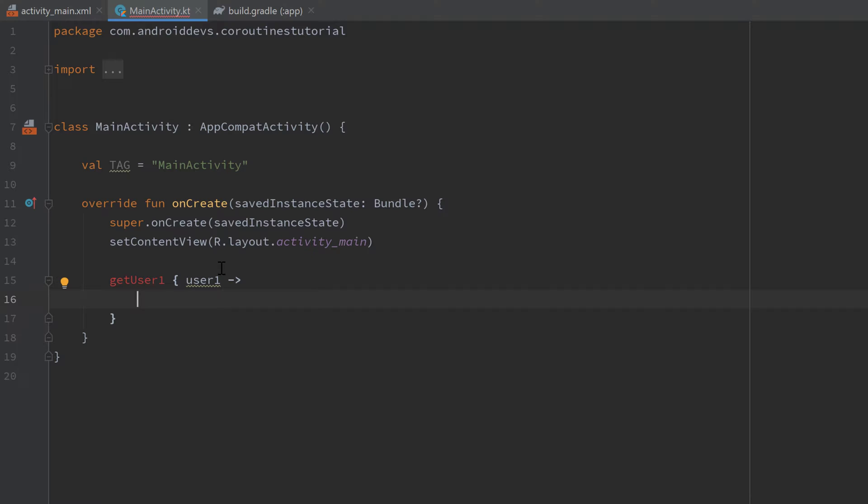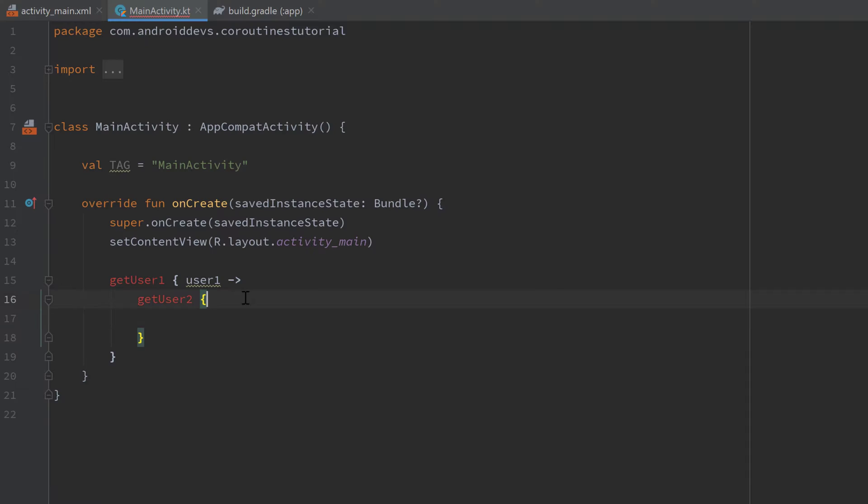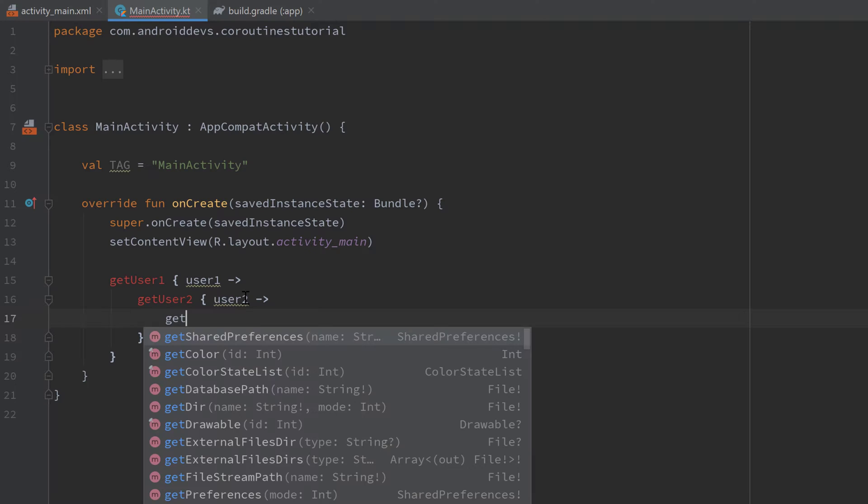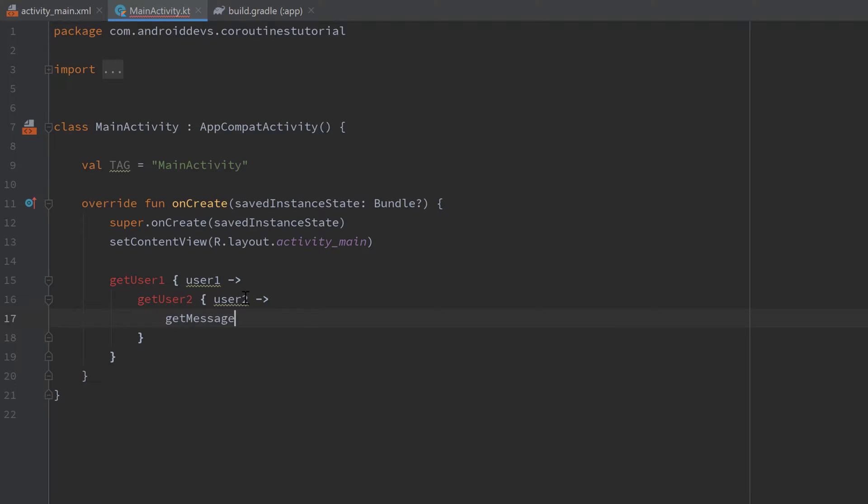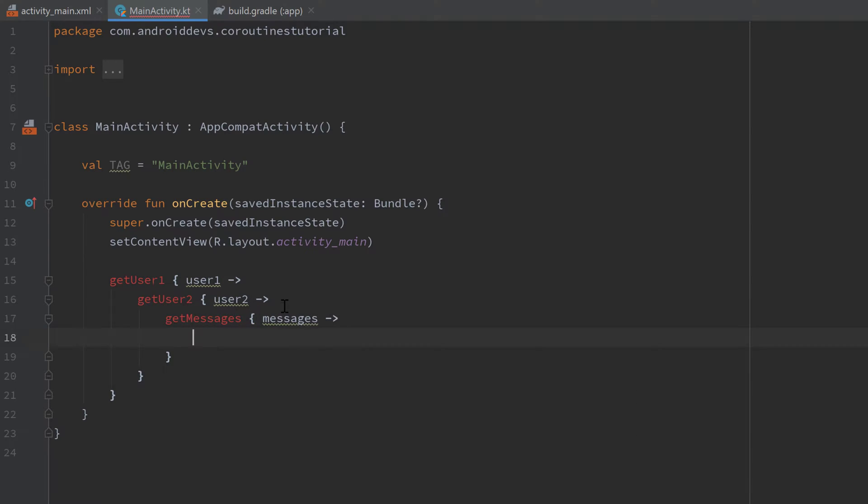Then that means we also need to call get user 2 inside of this get user 1 function because only if we got user 1 we want to call get user 2 because then we want to get the second user. And in here we finally want to be able to get the messages between those two users. So we call a function get messages. And here we can finally construct our chat object.